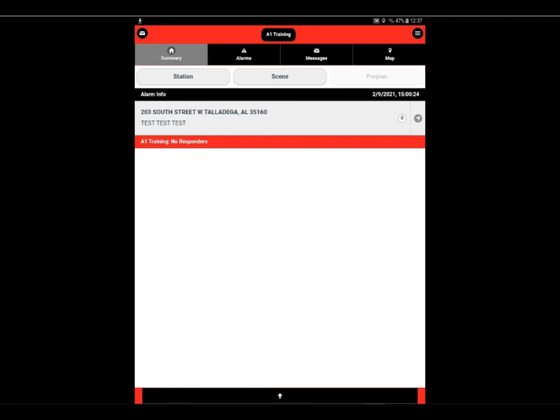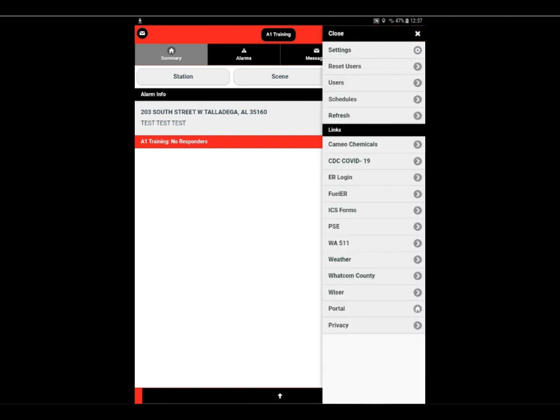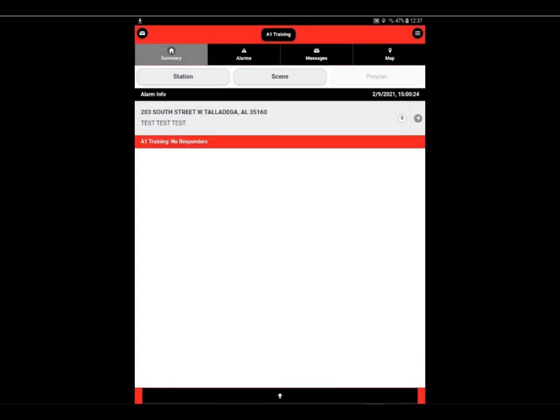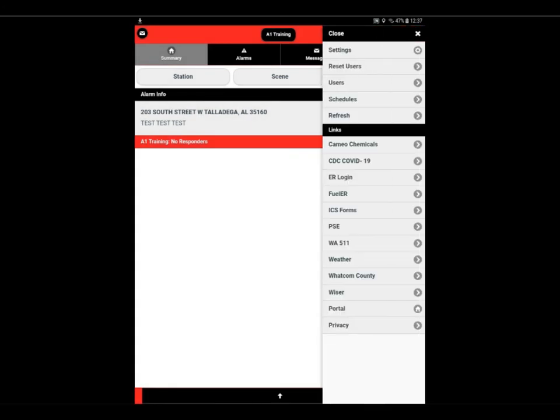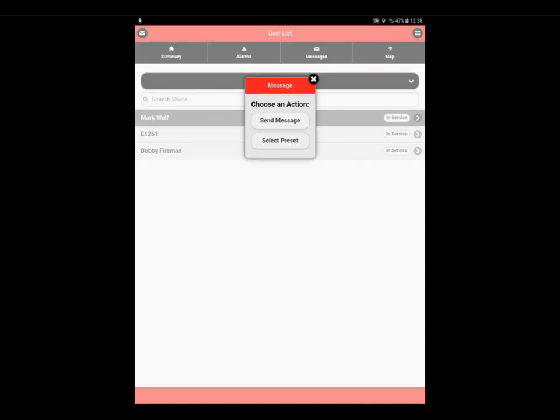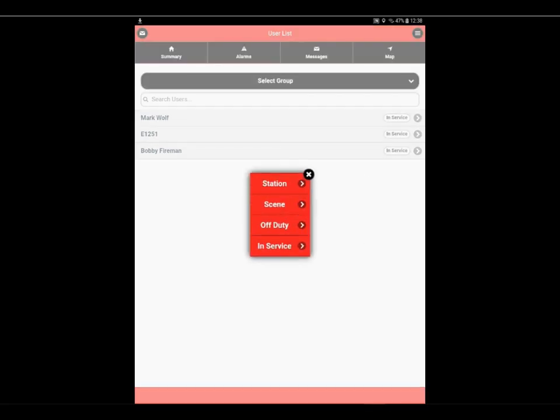We're going to revisit the options menu and look at what's there besides the settings. So we select our options menu button in the upper left, and we see that we can reset users. This will reset all users to their default state when selected. Back to options users, we can select a user, send them a message, or select one of their presets.